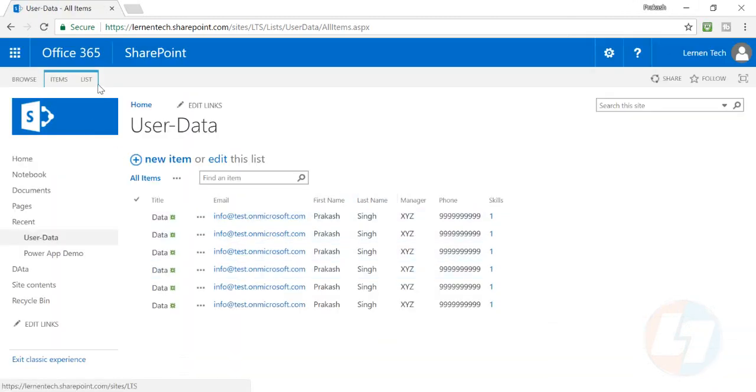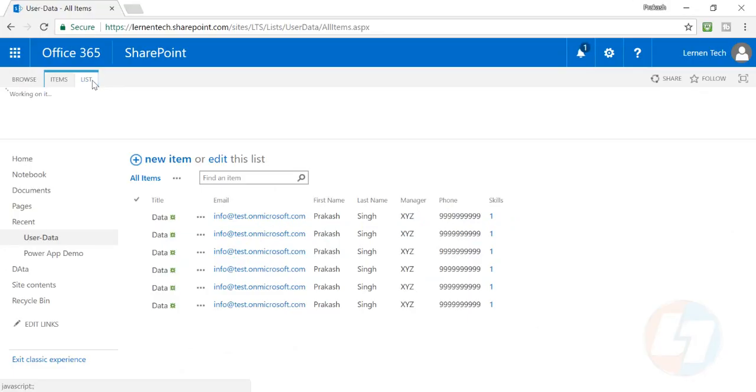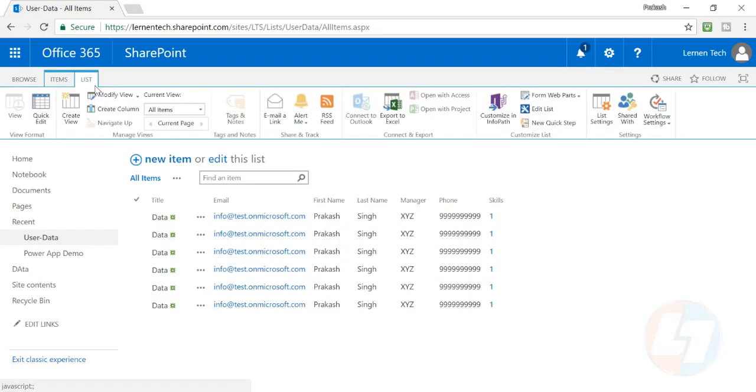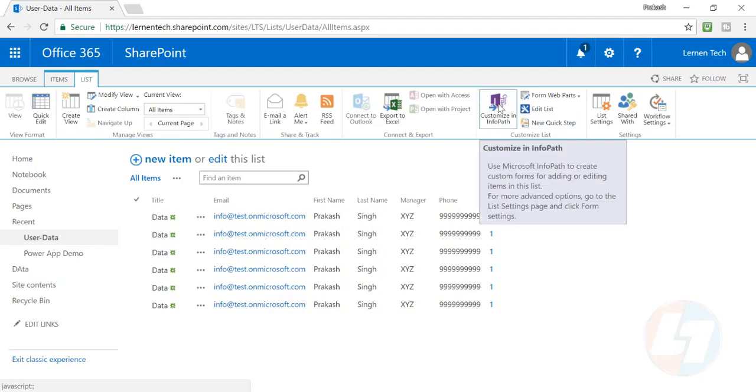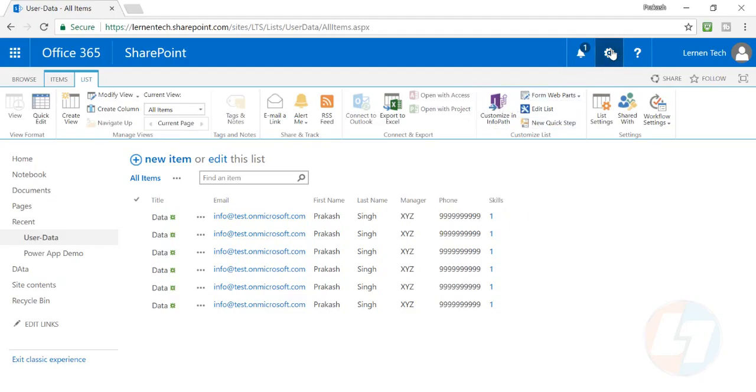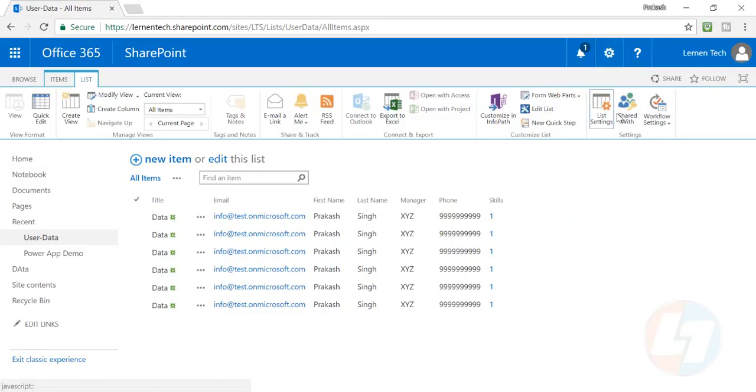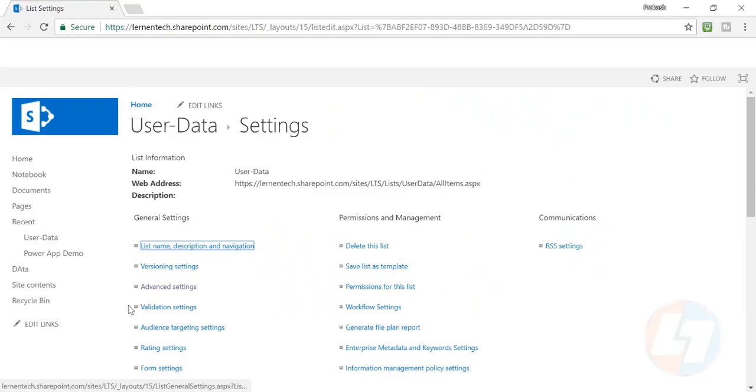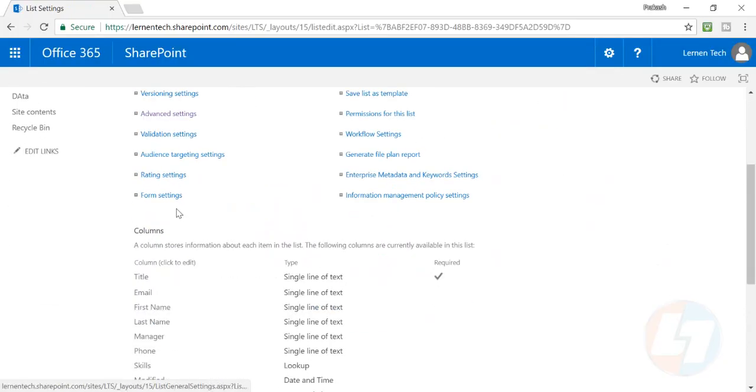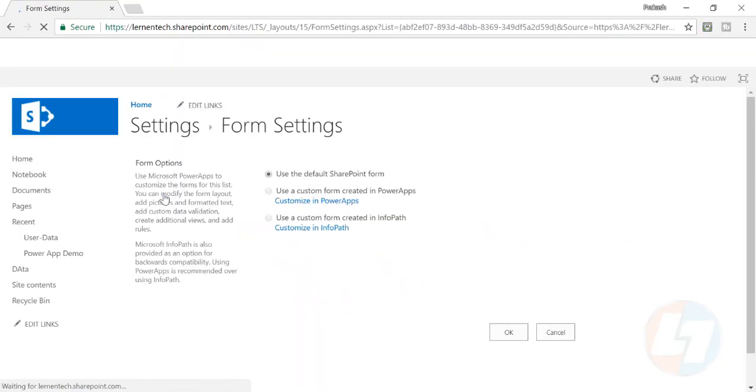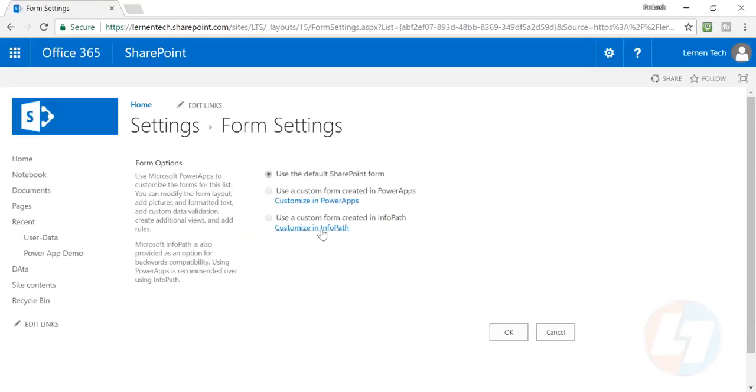In the list section, click on the list tab and there is a customize InfoPath option here. You can click on this. Another way of doing it is to go to your list settings. In the form settings there is an option to customize InfoPath.